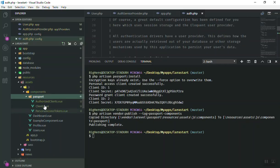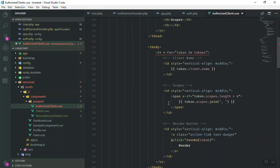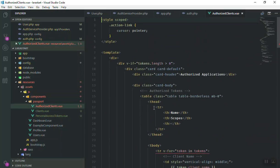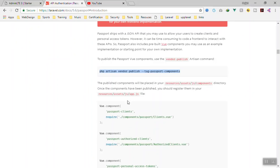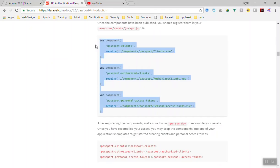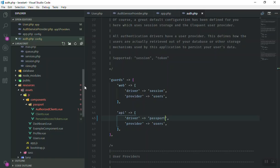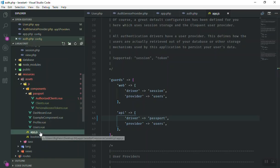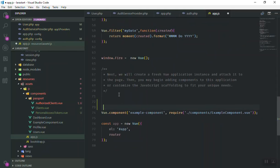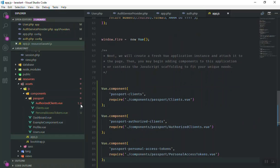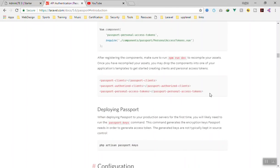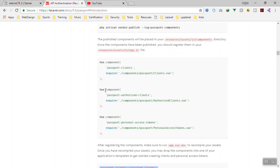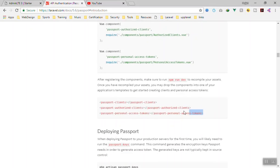Inside the `passport` folder there are three Vue.js components. You don't need to touch them directly. As the documentation says, register them globally in your `app.js` file. Add them as global components so you have access to them anywhere in your application. For testing purposes I will add them to `app.js` — we may use them later.